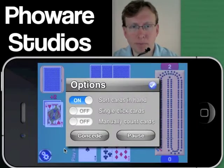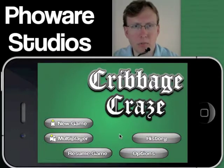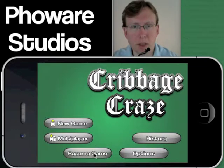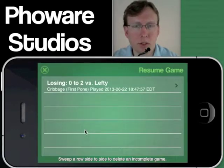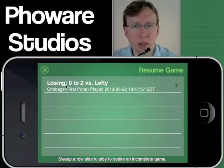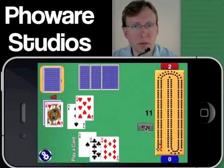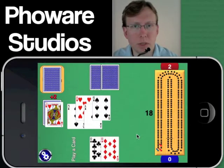Let's pause the game — that segues into the next feature, which is that any game you start, there are an unlimited number of games you can resume at a point in the future. Because we got a cut card of a jack, Easy AI, whose name is Lefty, ended up getting two points, so we're actually losing this game right now. If I click to resume the game, I jump right back in where we left off and can play my next card.